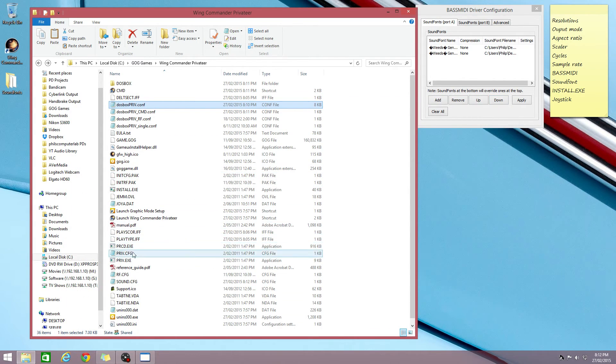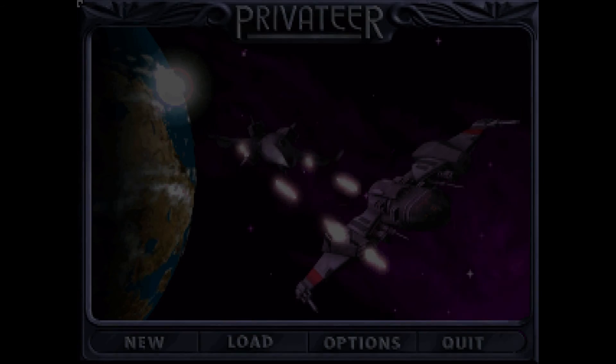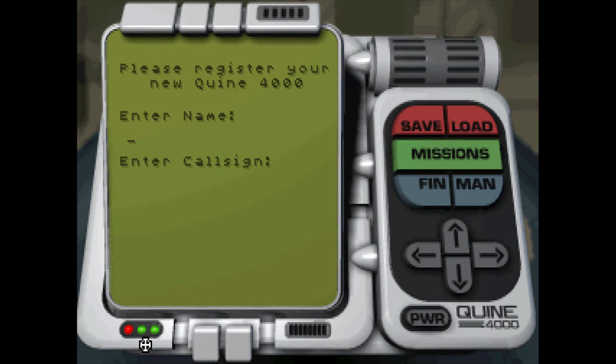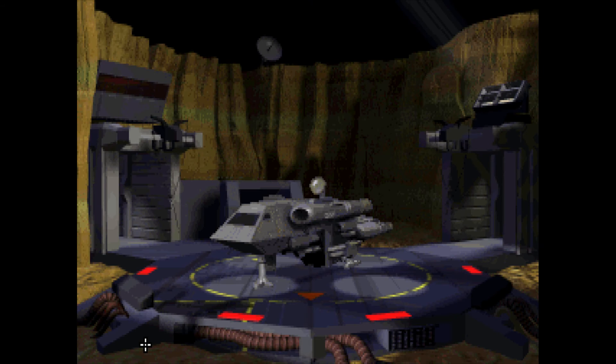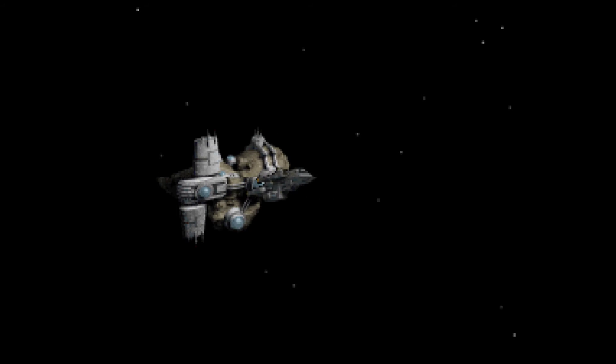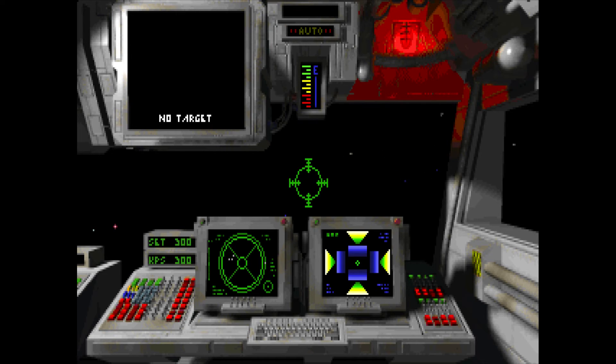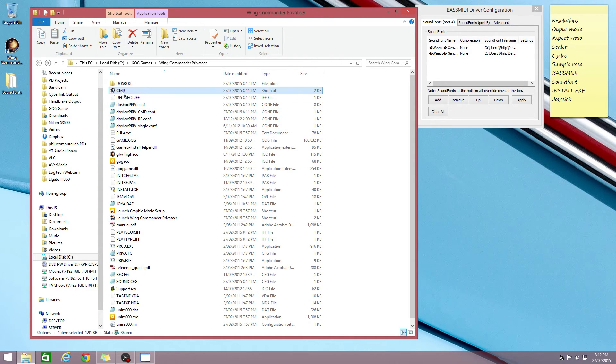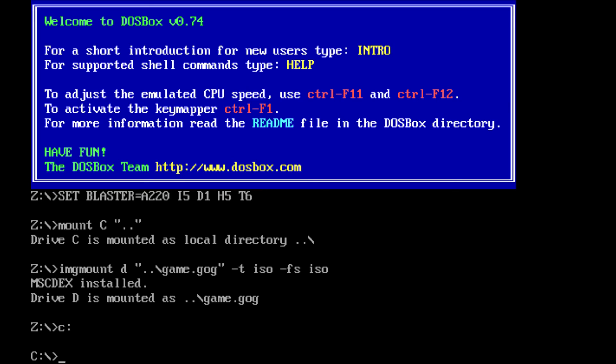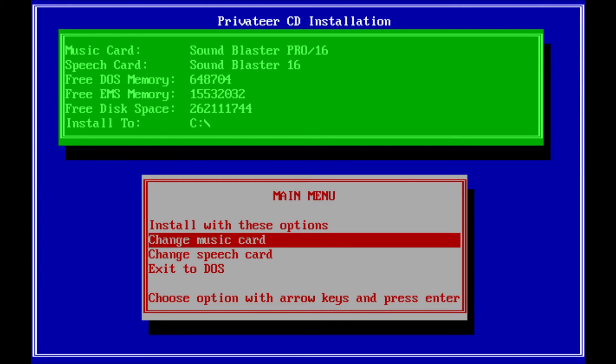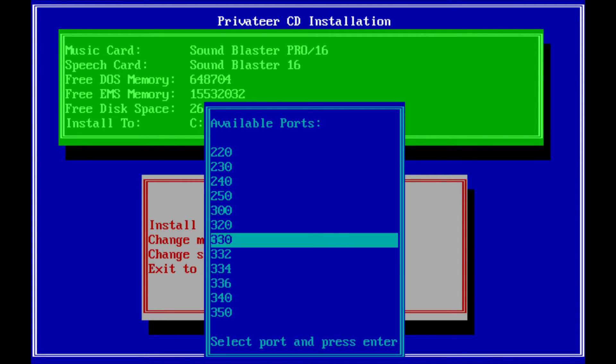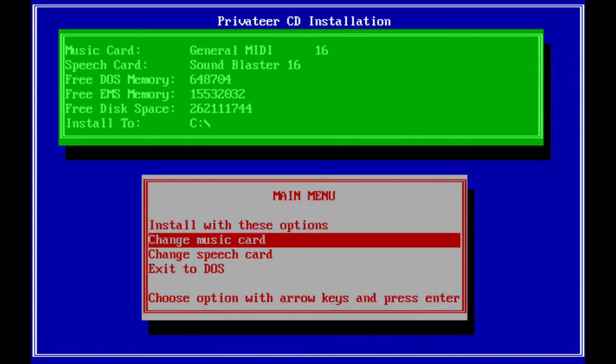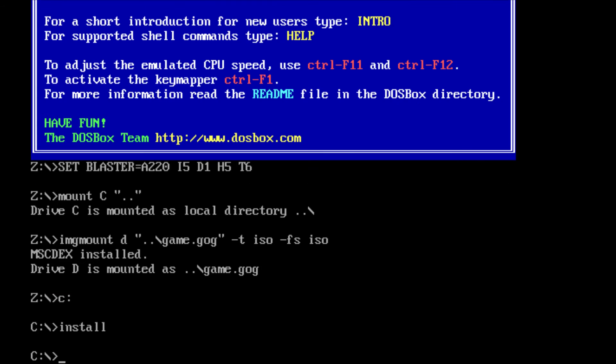And this time we should have Sound Blaster music. And the slowdown bug should also be gone. So let's just run it again. So that's all working fine. So we just run it again and just set it back to general MIDI.